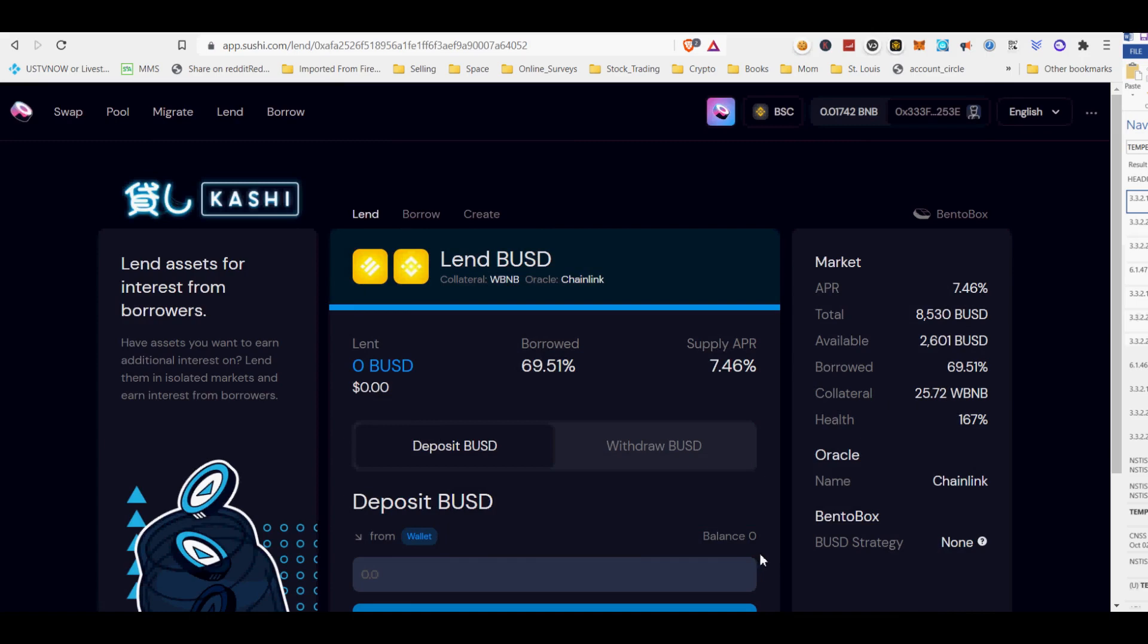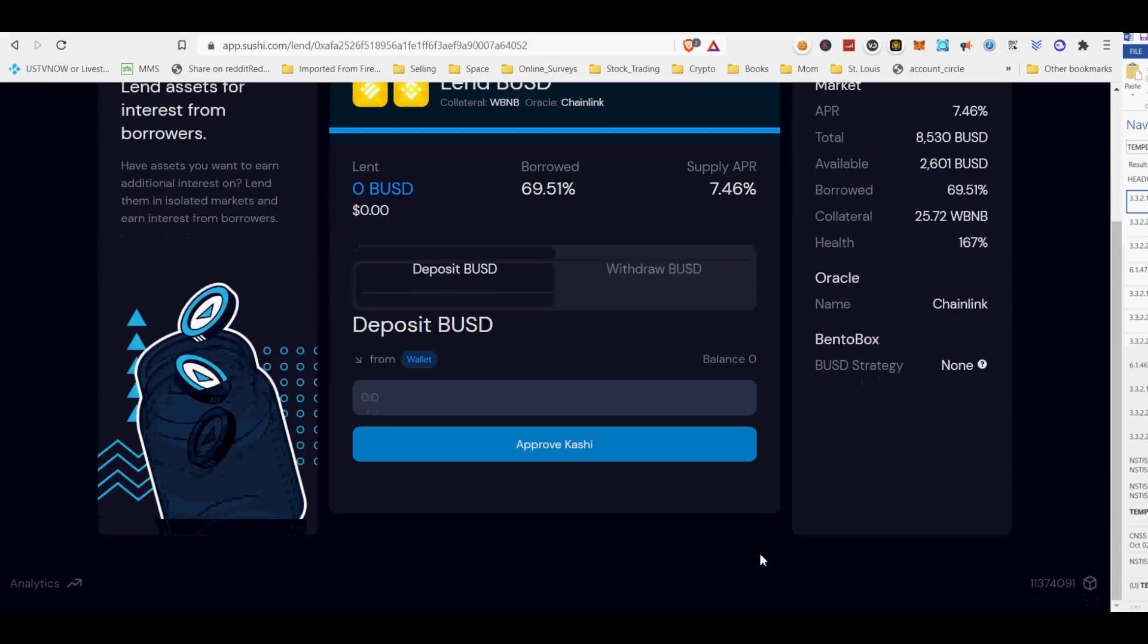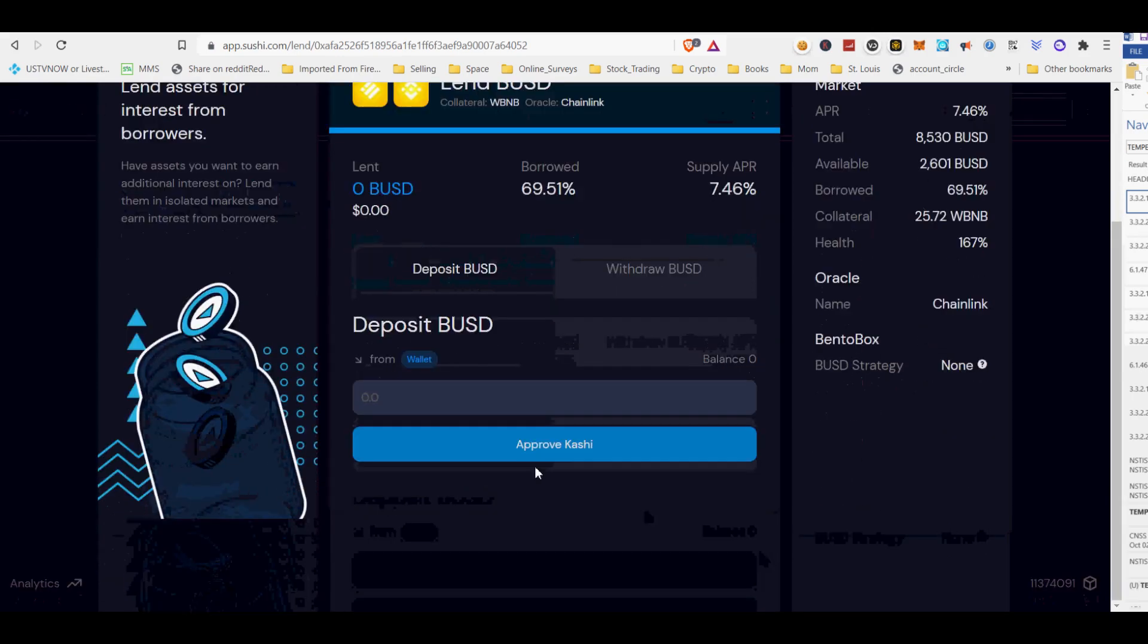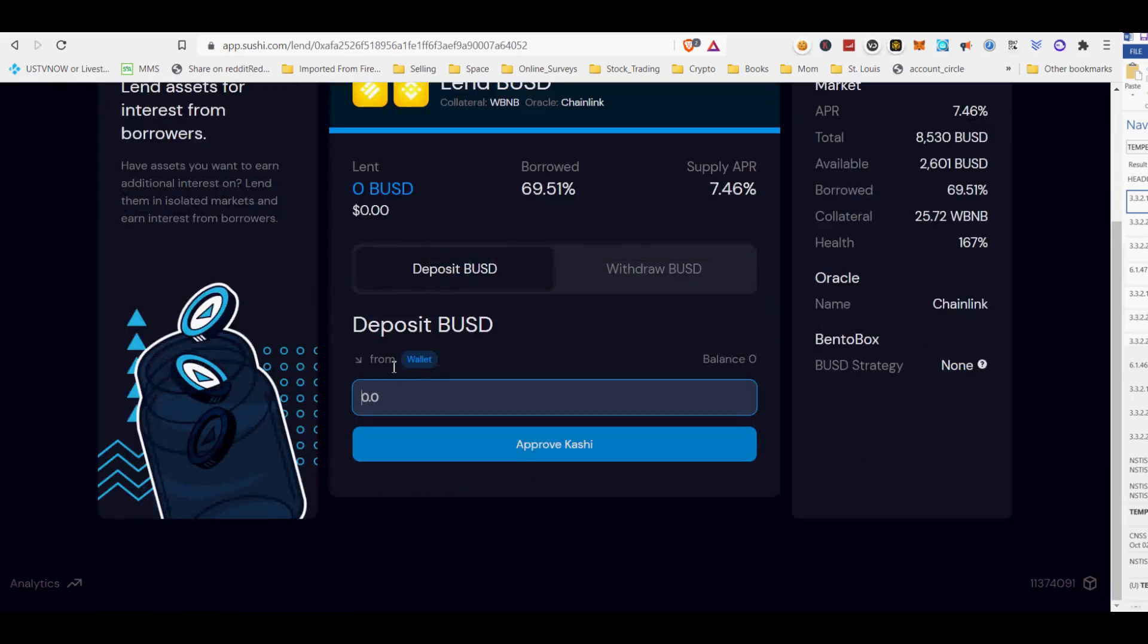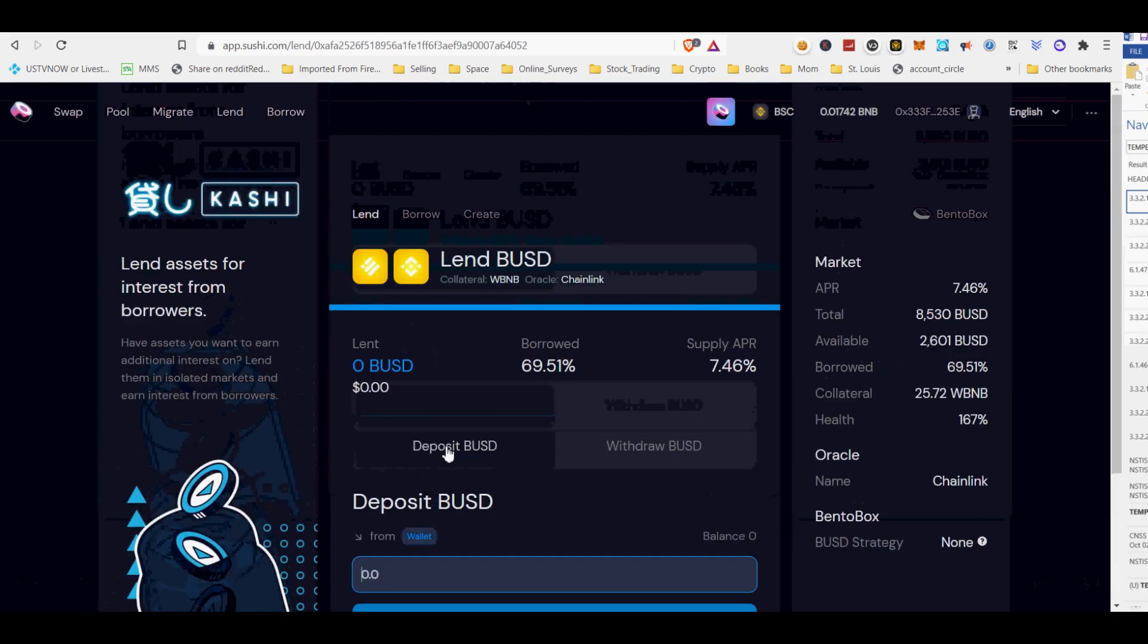First, you need to connect your MetaMask Binance Smart Chain (BSC) wallet. I will provide MetaMask links below. After you set up your MetaMask BSC wallet and load it with funds.